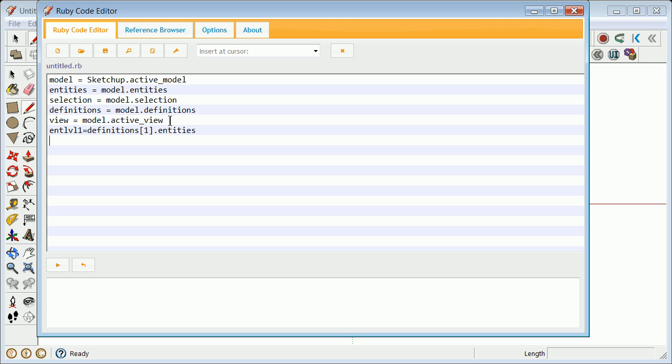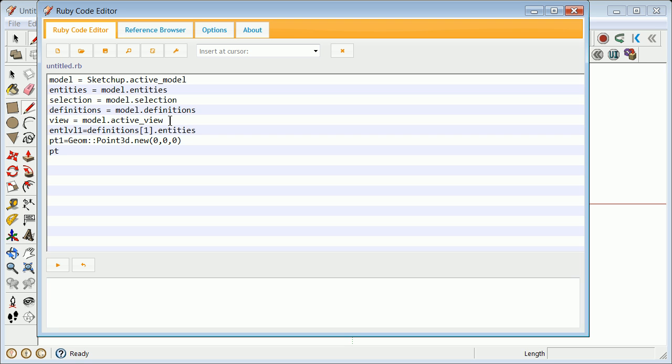The first one might be something like this. Point one equals Geom::Point3d.new, and I'm going to call that zero, zero, zero. That's my first origin point. Point two equals Geom::Point3d.new, and then that one is going to be directly over the last one: zero, zero, 120.